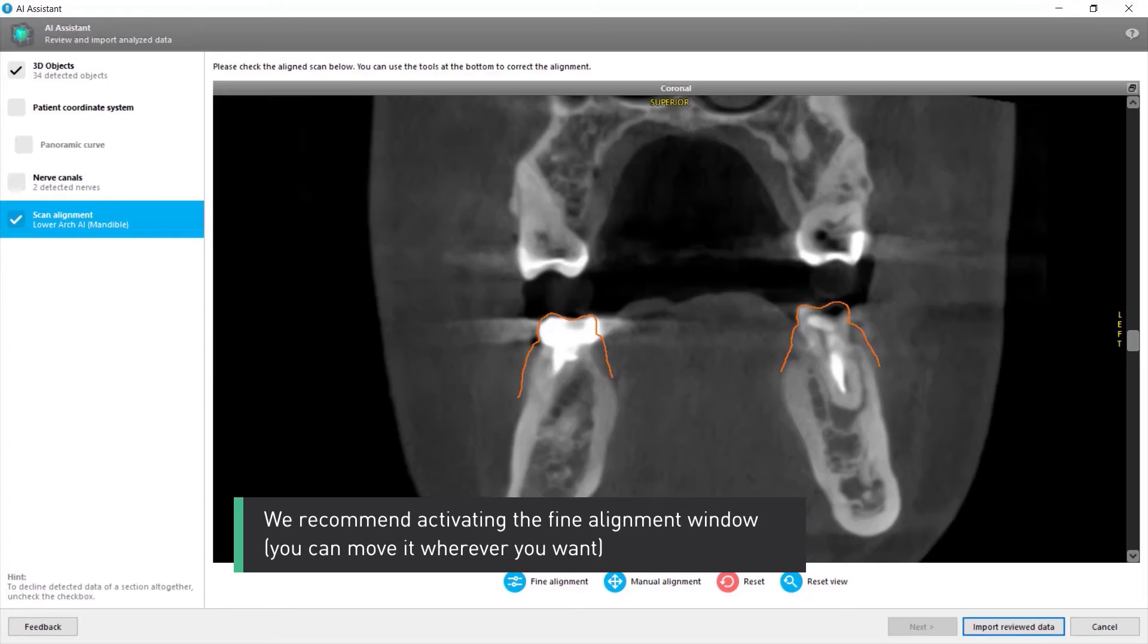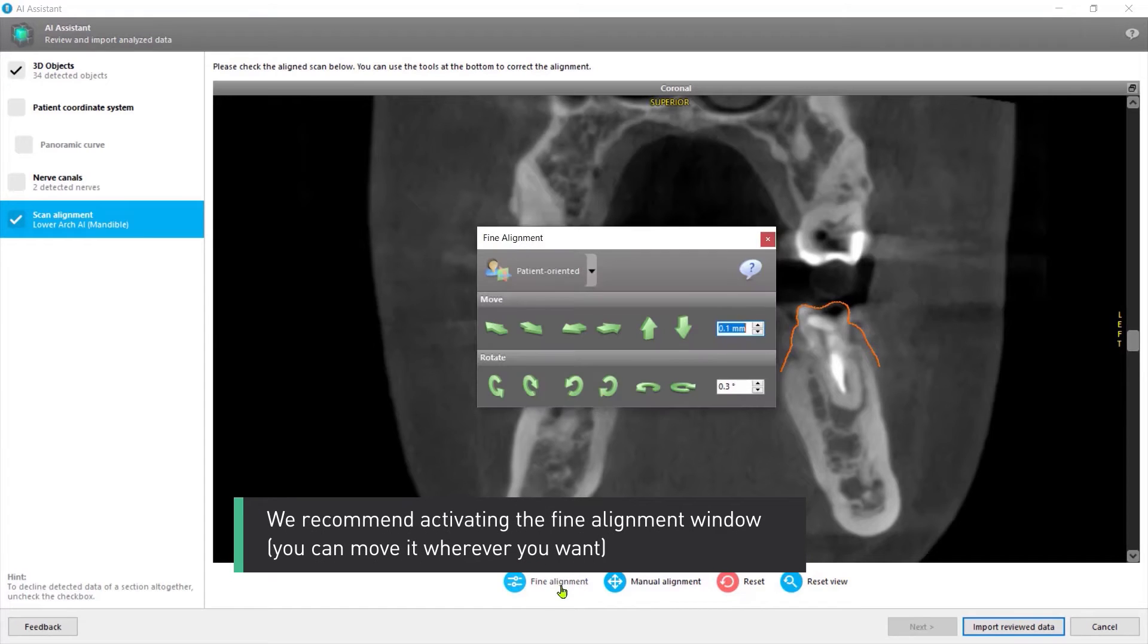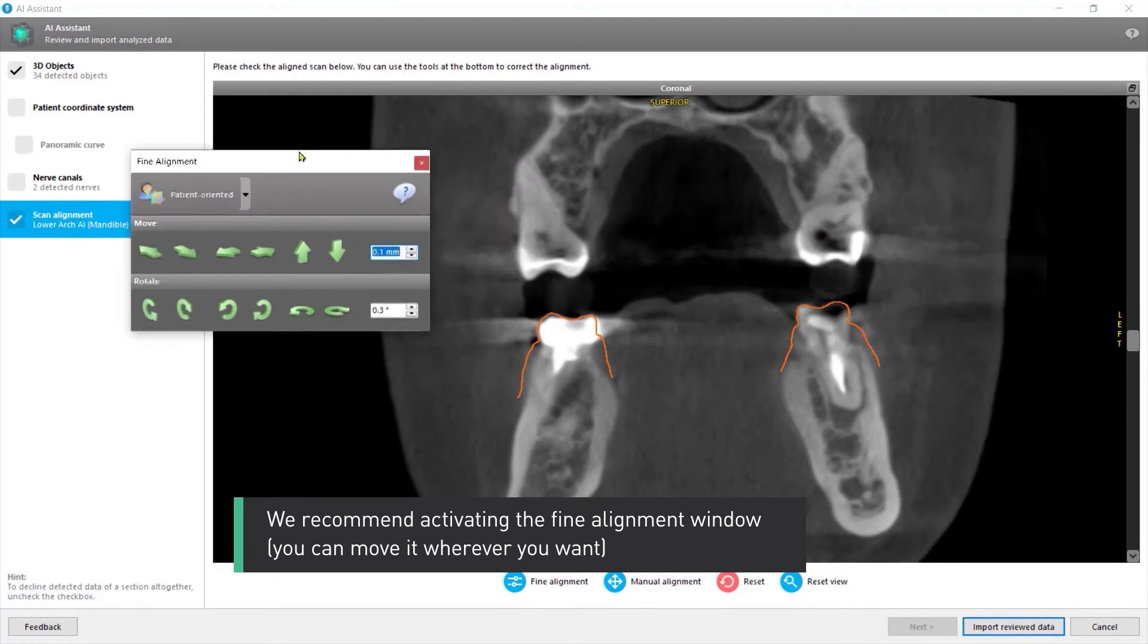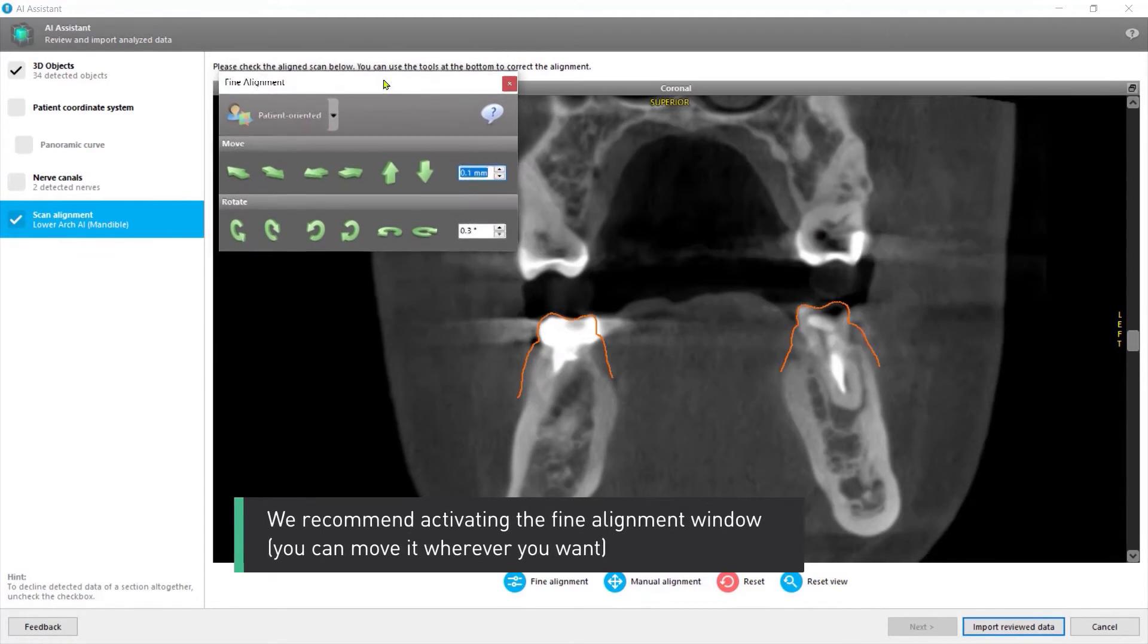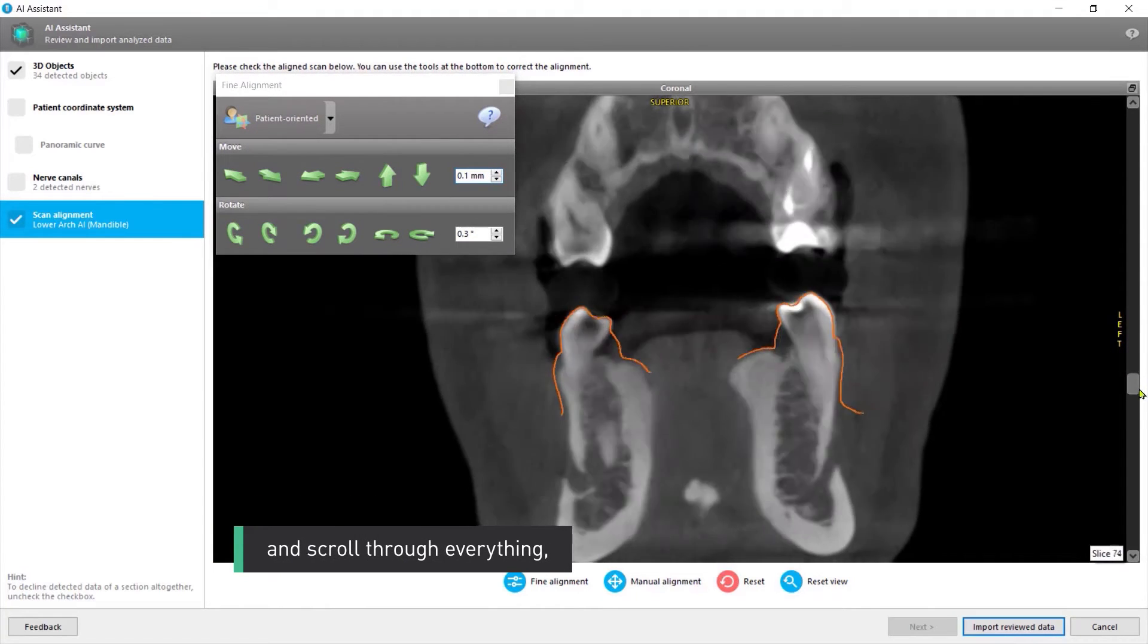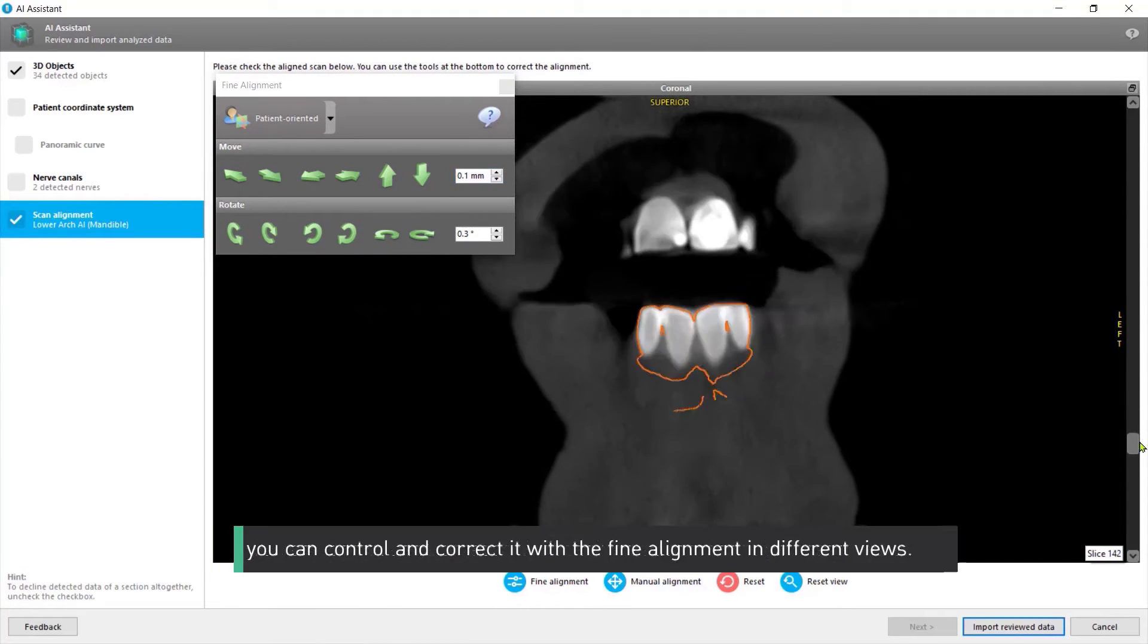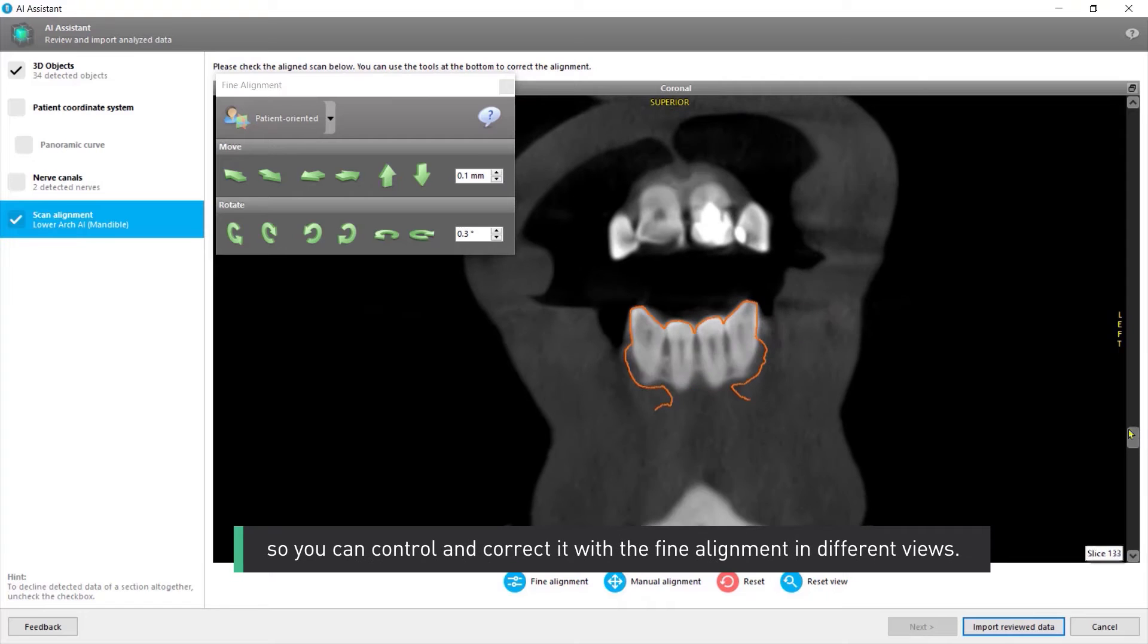We recommend activating the fine alignment window. You can move it wherever you want and scroll through everything. So you can control and correct it with the fine alignment in different views.